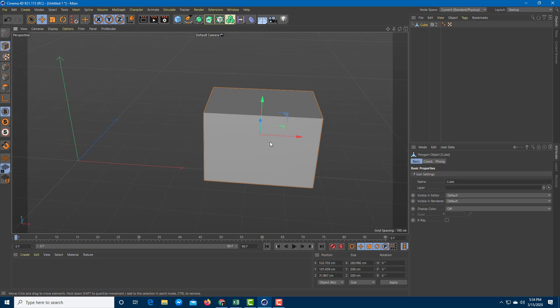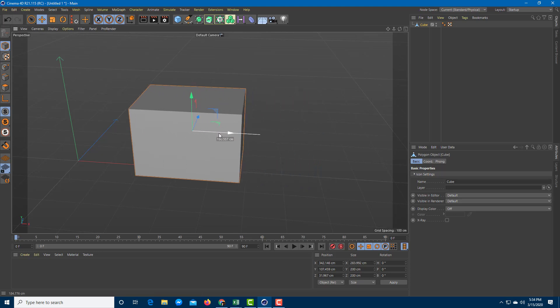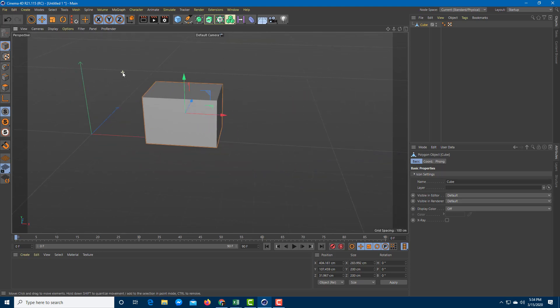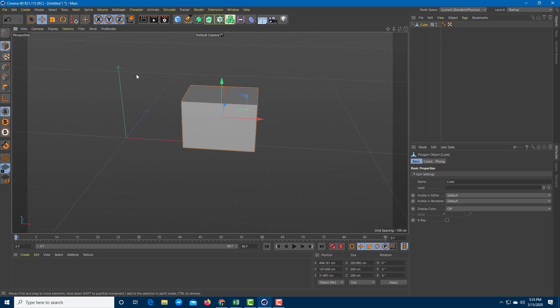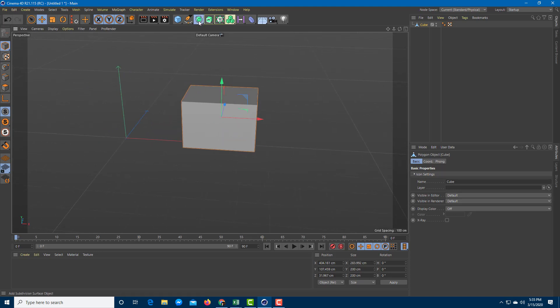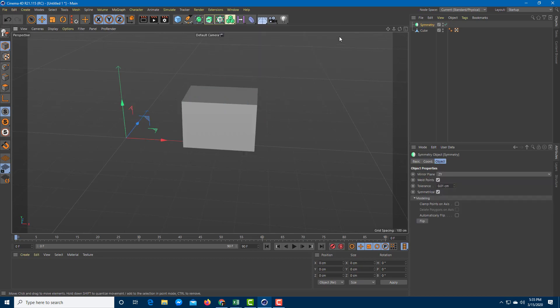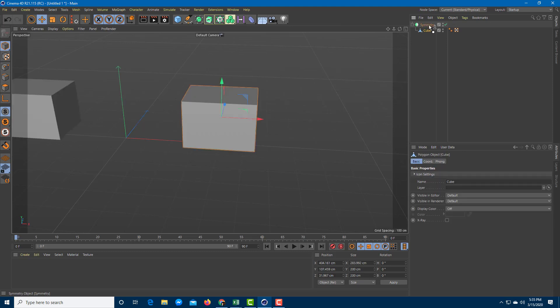So what I want to do now is let's say if I were to model something on the right, it has to be the same on the left. You can simply use something called symmetry. To do that, you can go over here onto the surfaces of options and go to symmetry. I'm going to drag the cube under symmetry.